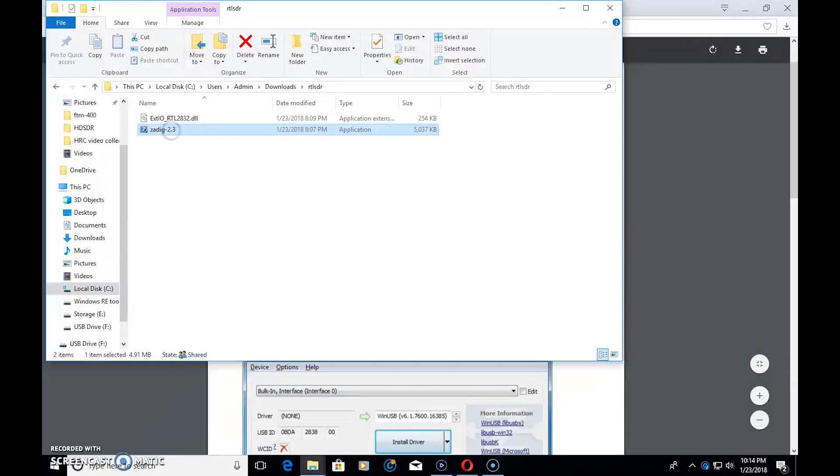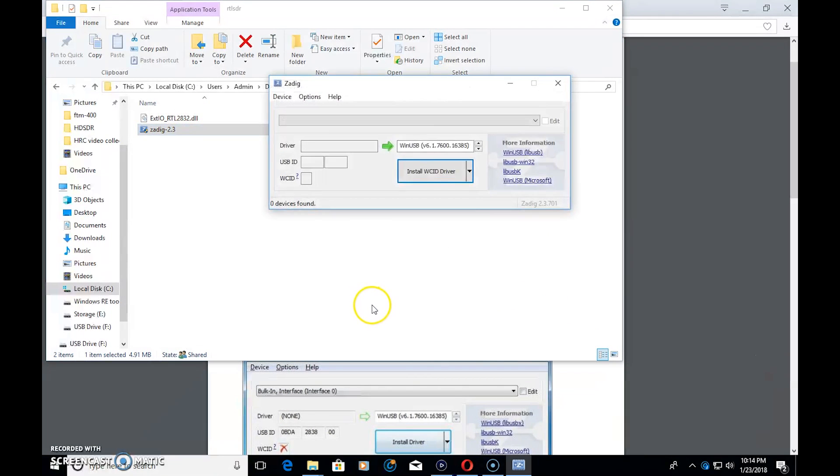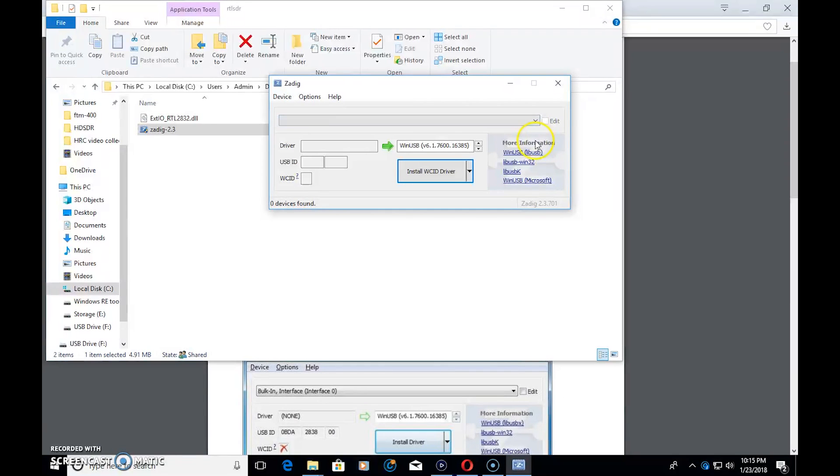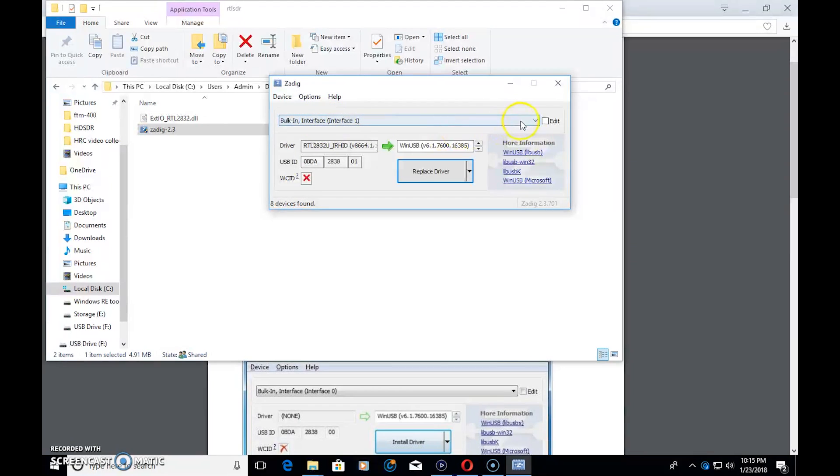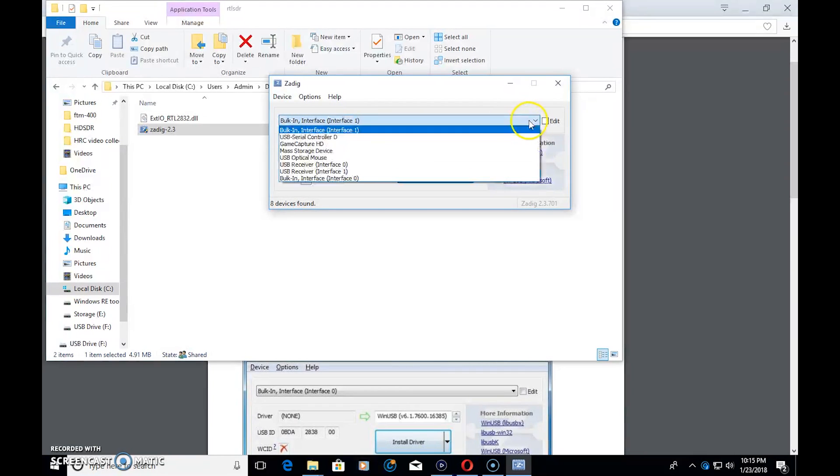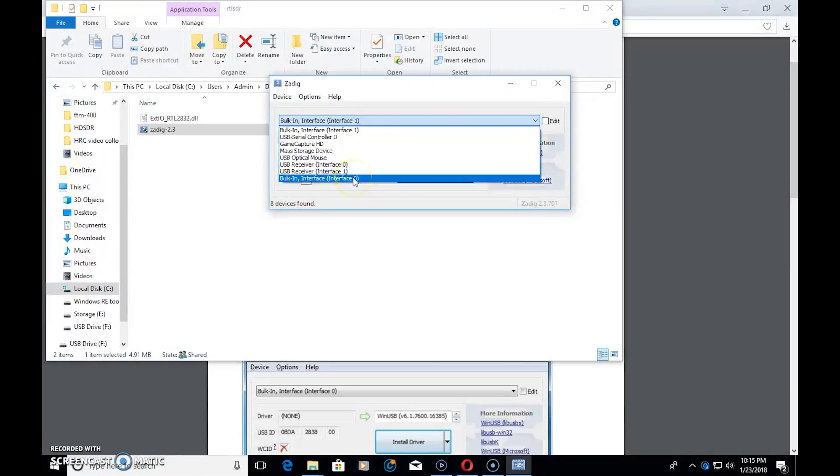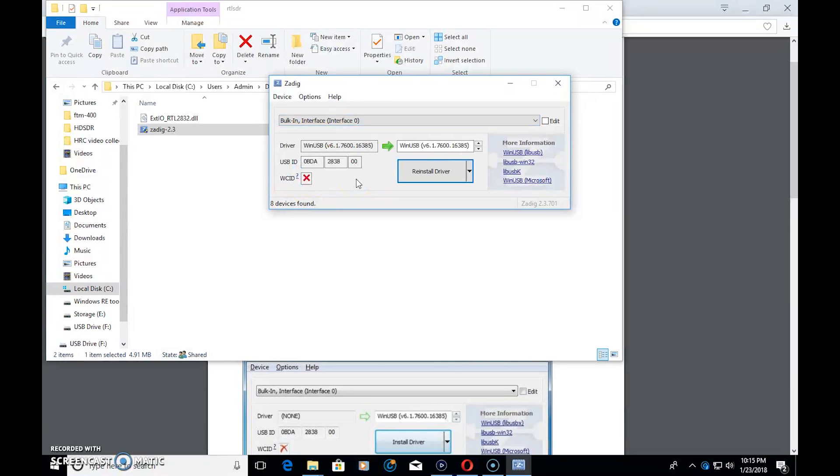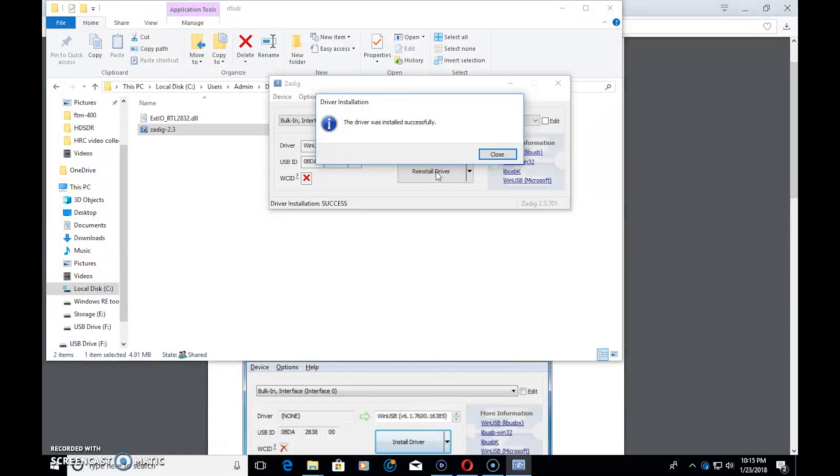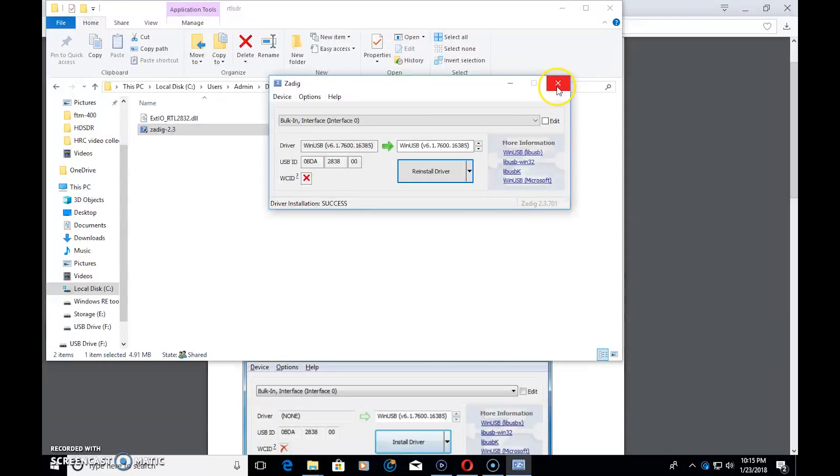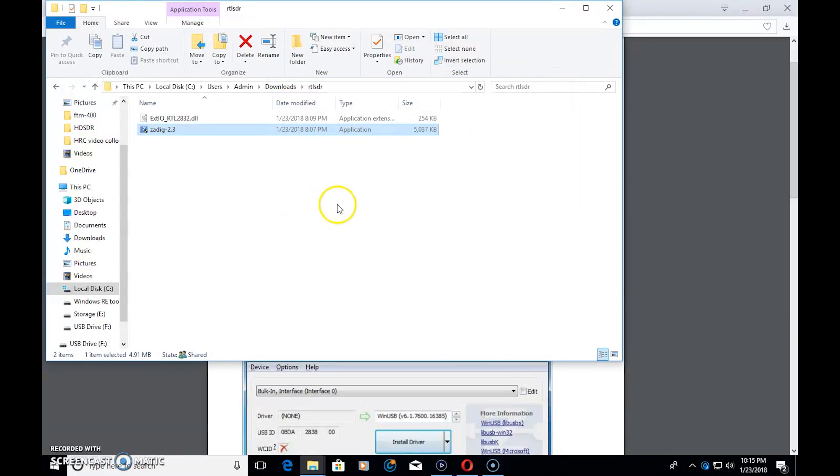Now, first you want to open that Zadig file, and it might come up like this, and there'll be nothing in here. So, even though your USB dongle is plugged in and installed, go up here to Options, List All Devices. Now you'll have a list here. You want to choose, on mine, and what the site recommends is Bulk In Interface 0, and click Reinstall Driver. And it should reinstall the driver for that, so it works appropriately, not the Windows driver. When you're done there, just close this out. Step one's complete.